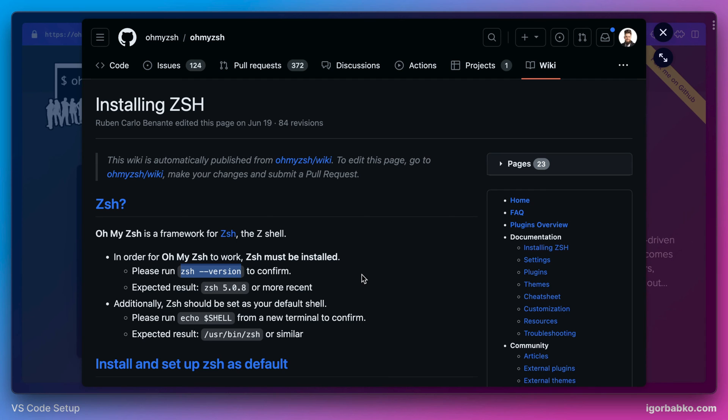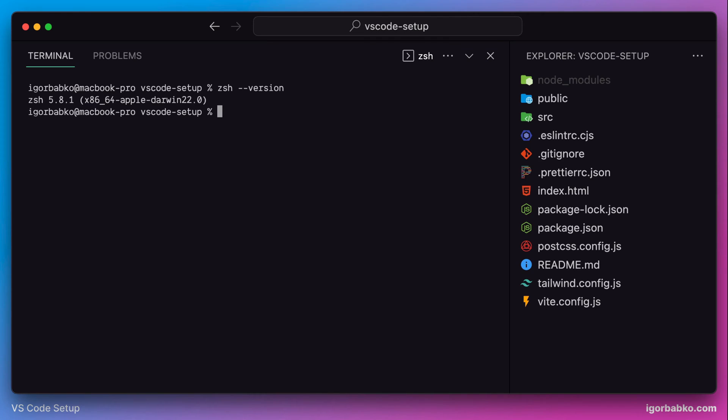And then we also have to make sure that ZSH shell is actually the default shell of operating system. So when we run this command and we get similar output, that means ZSH is used as the default shell. So we can proceed with an installation of OhMyZSH.